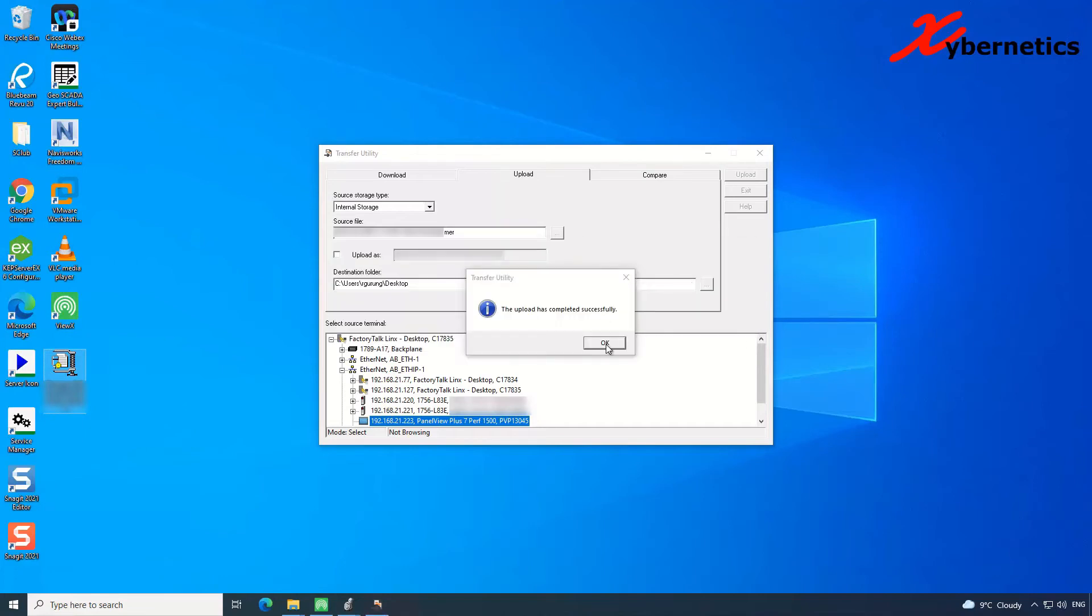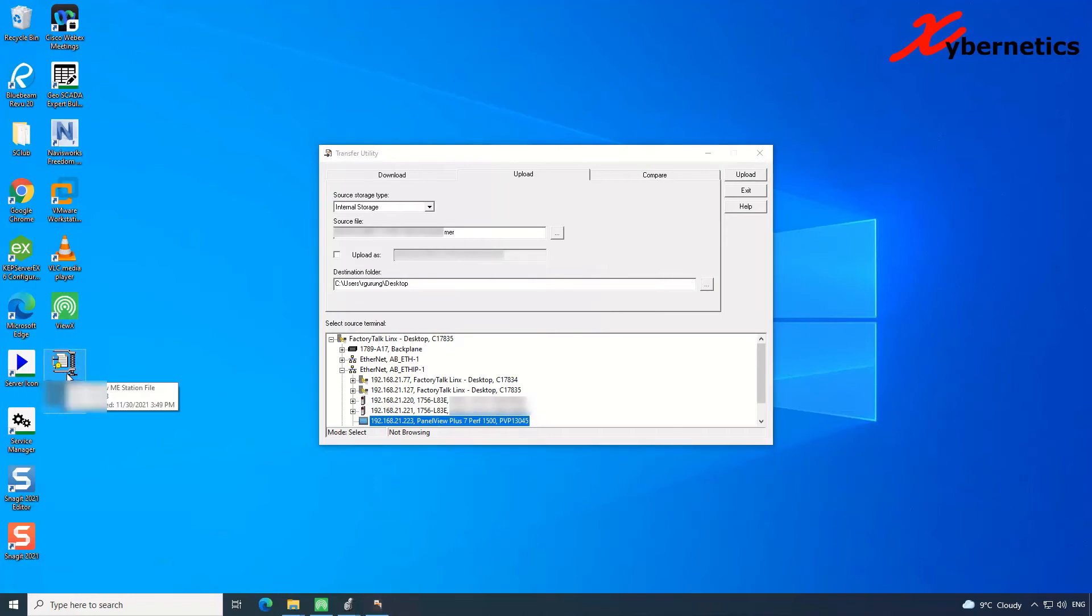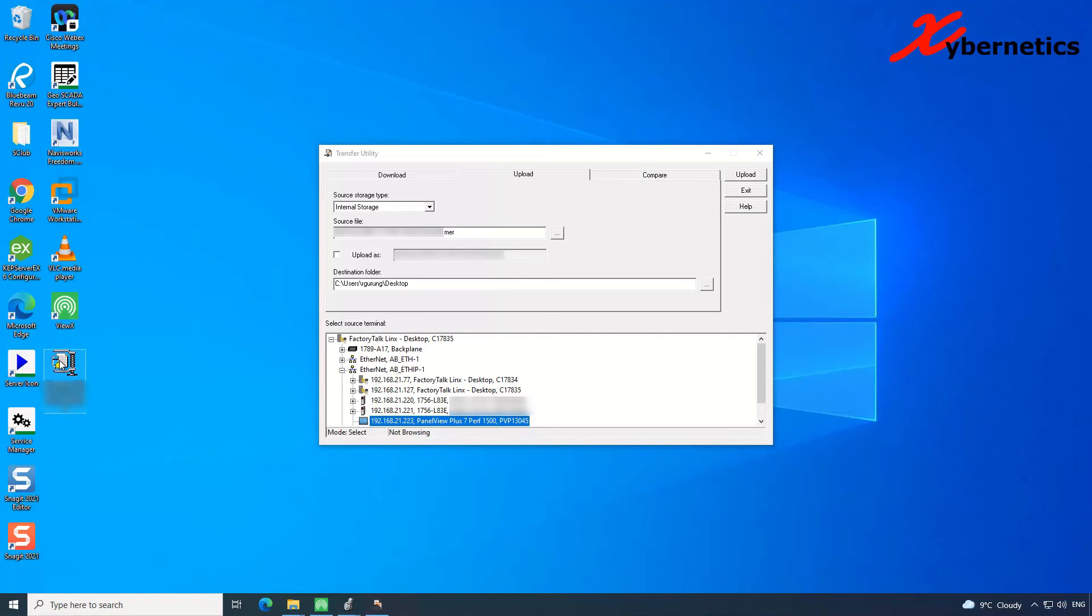Once the upload is complete, you have this file. Now with this file, you can actually run it using the emulator, or you can restore it using the backup tools and whatnot. So this is how you pull the MER file from the PanelView into your computer.